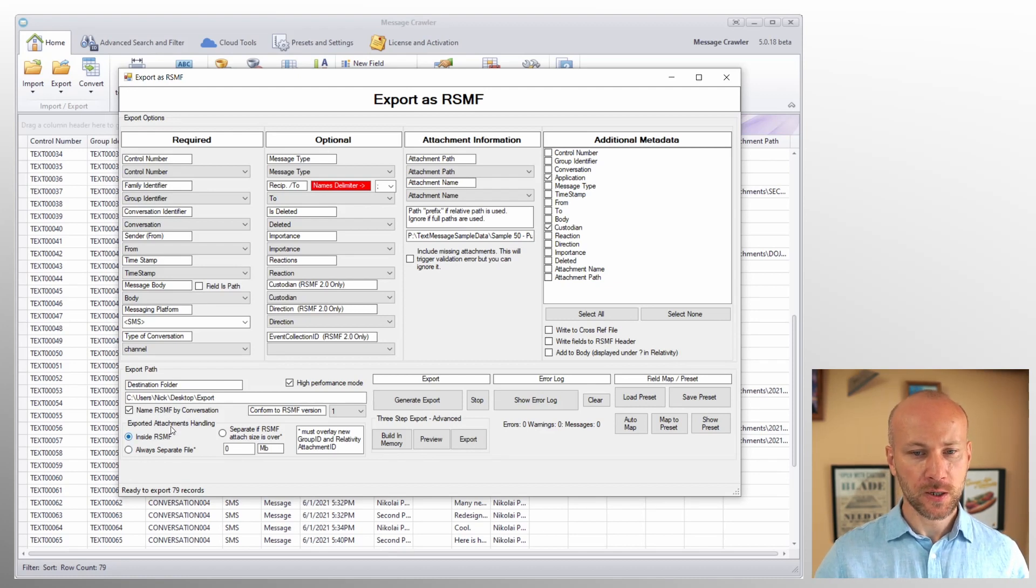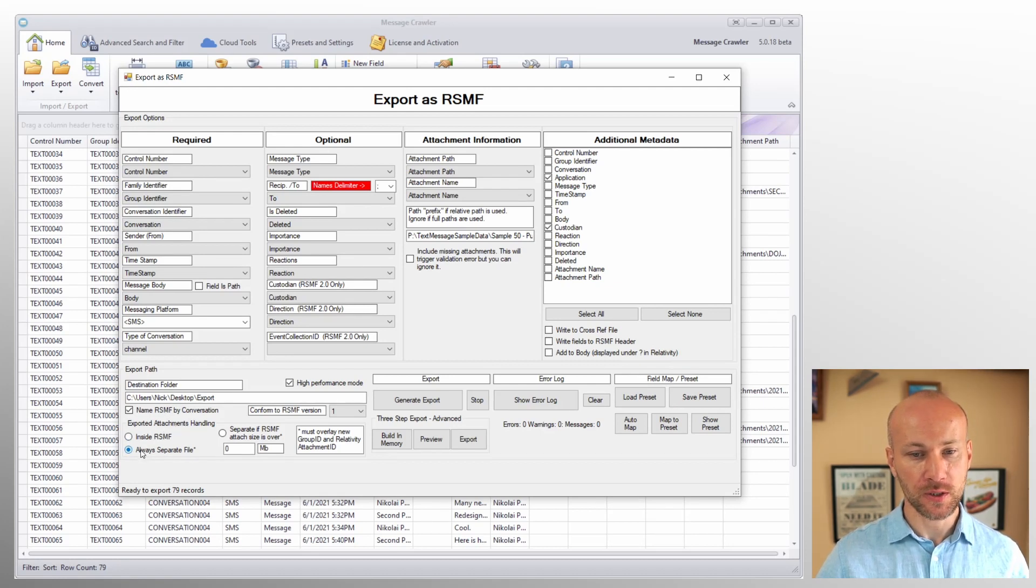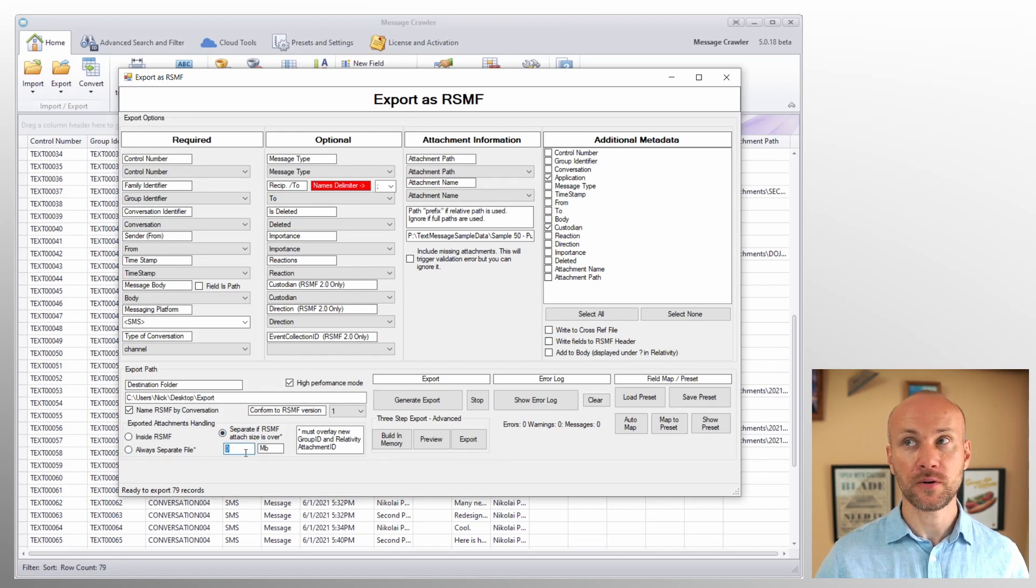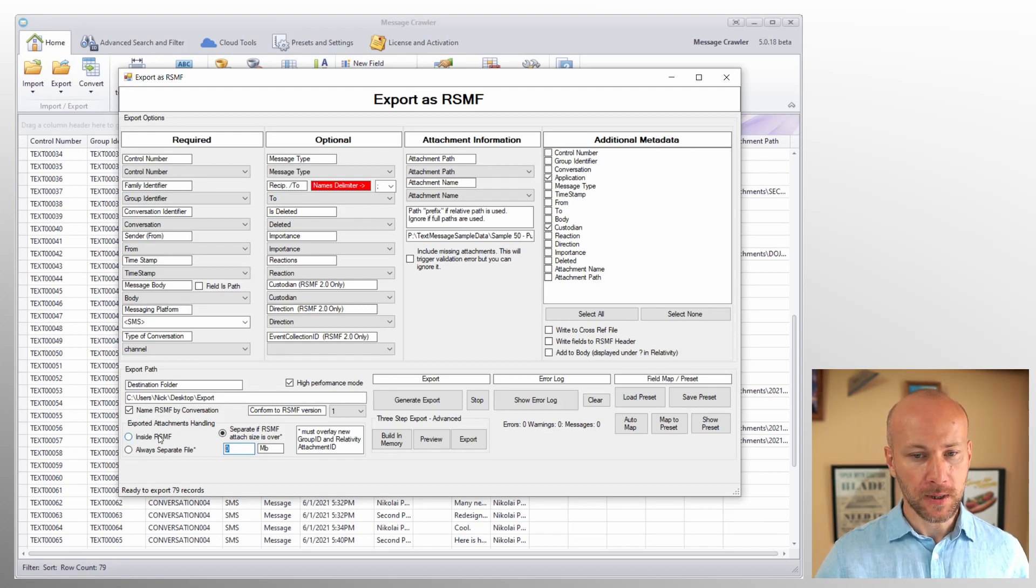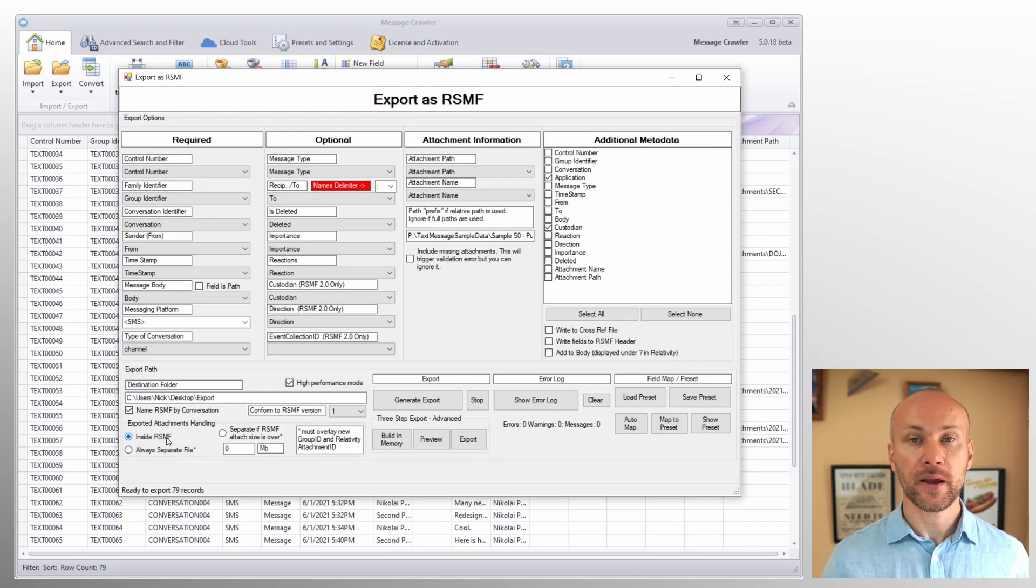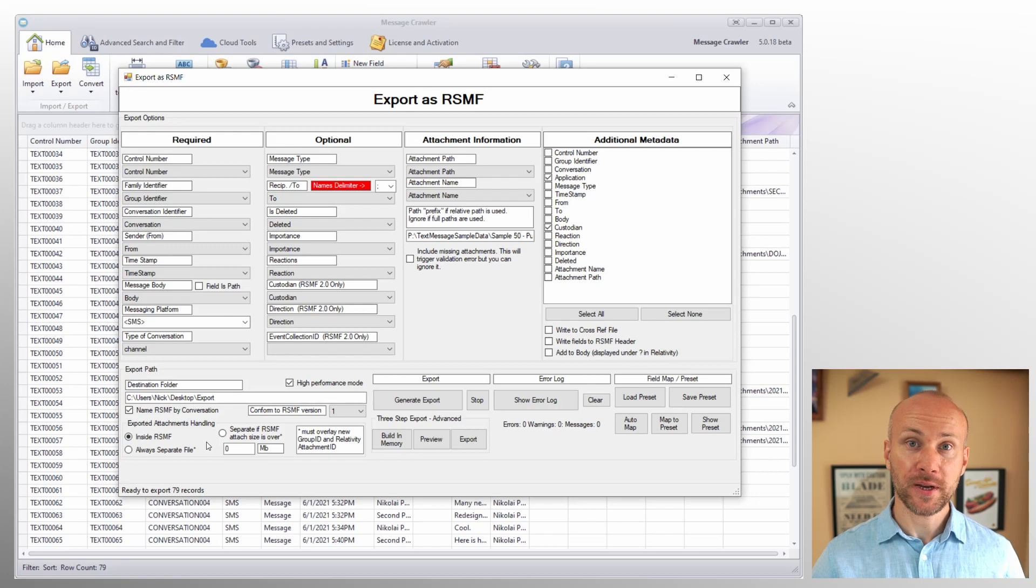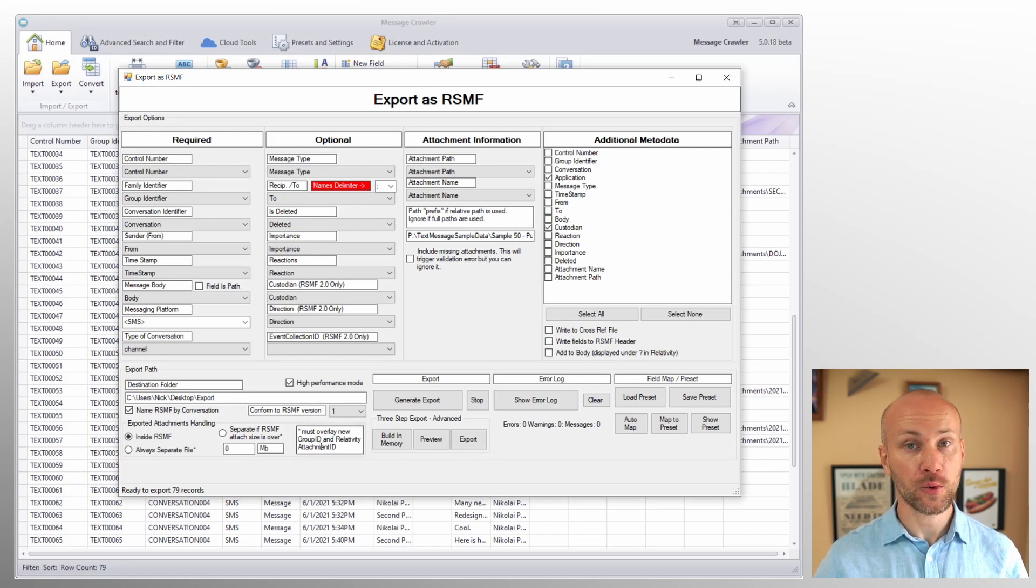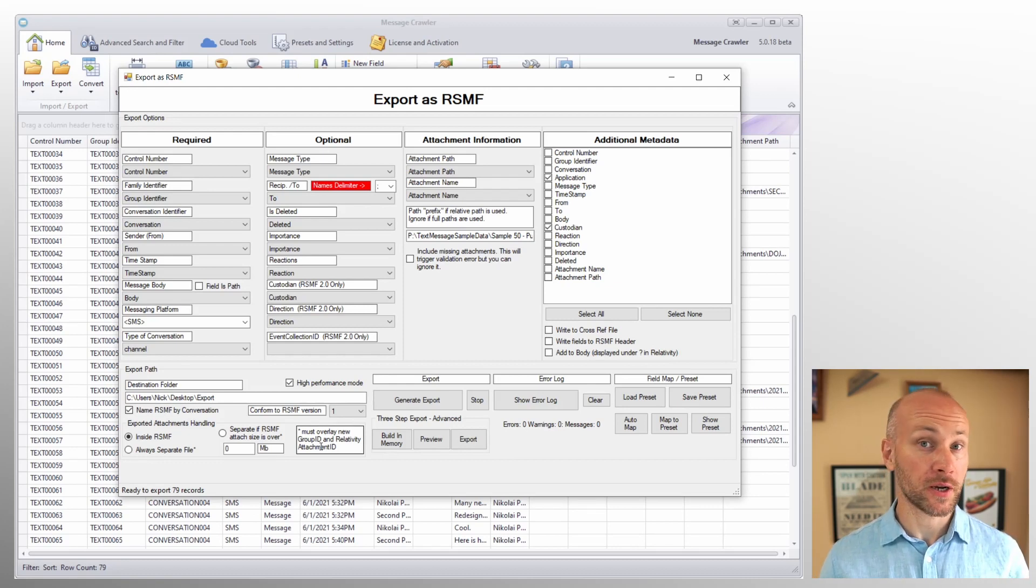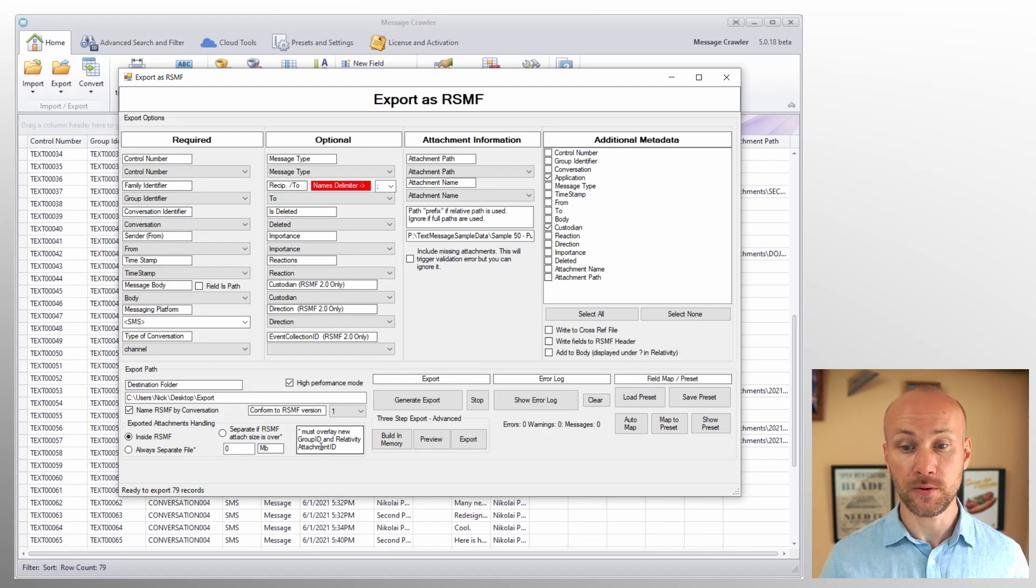So in order to avoid this problem, I created an option called export attachments externally. So we can either always write attachments to a separate file or only if the total number of attachments exceeds certain number of megabytes. I have a separate video where I use this option to perform an export and load it to relativity. There is some additional complexity that comes with using this option and I explained that very well in that video and how to load that data. So you should definitely check it out as it is part of message crawler video manual.